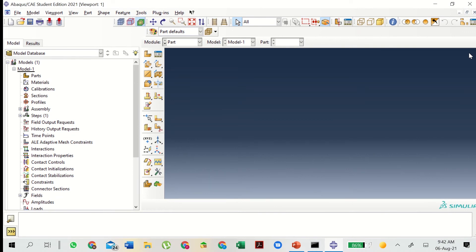Hello everyone, welcome to the first tutorial. Today we shall be creating the model of an overhead hoist in the simulation software ABAQUS. This is divided into several parts and we shall be going one at a time. Eventually at the end we'll be performing some analysis such as finding the deformation, stresses, and the dynamic response to the load. So let's begin.